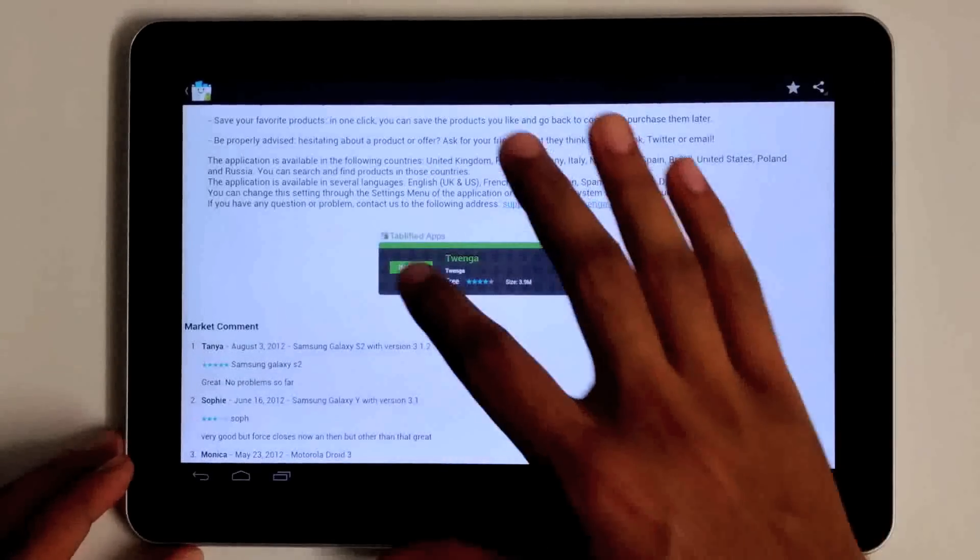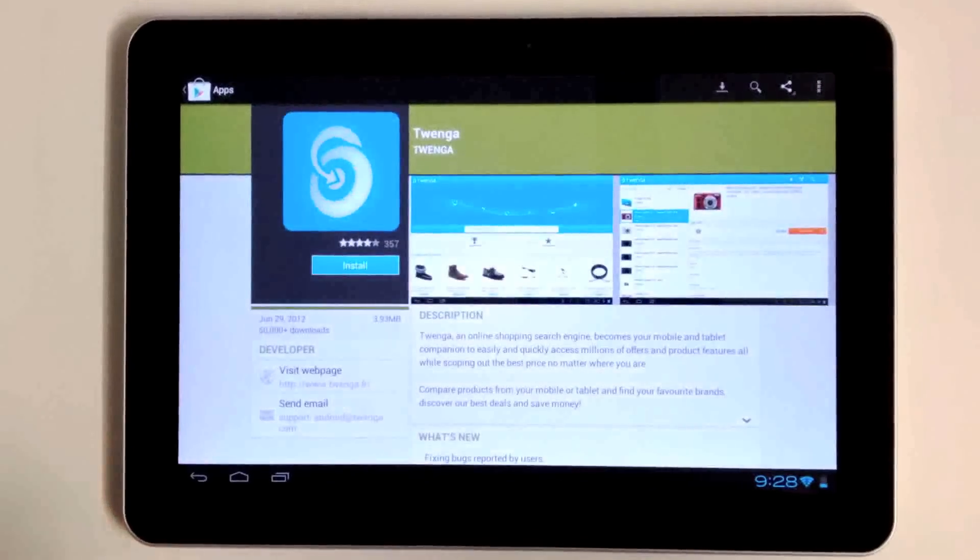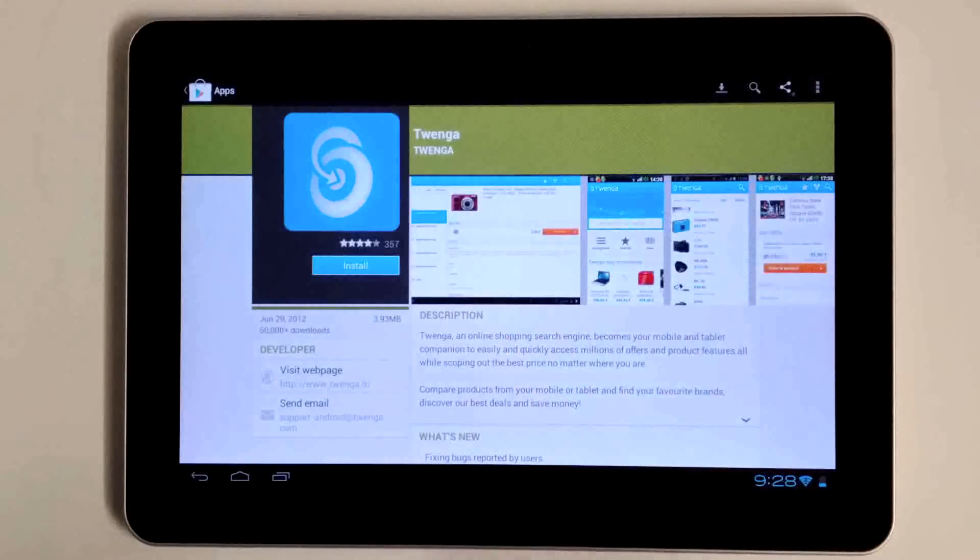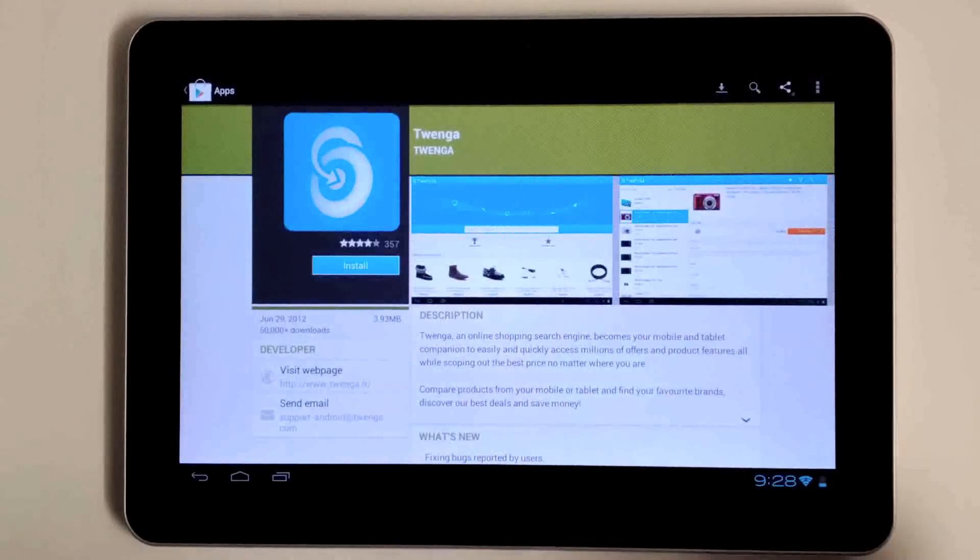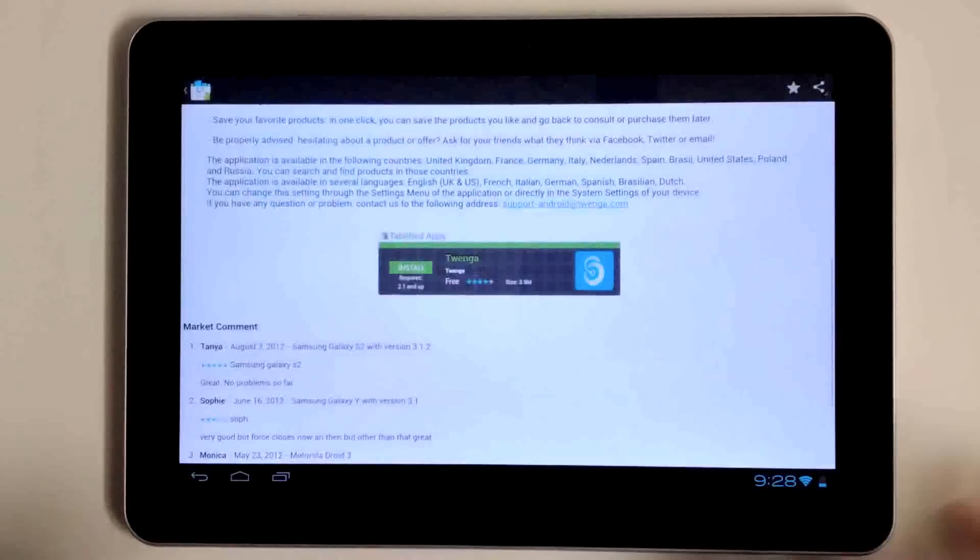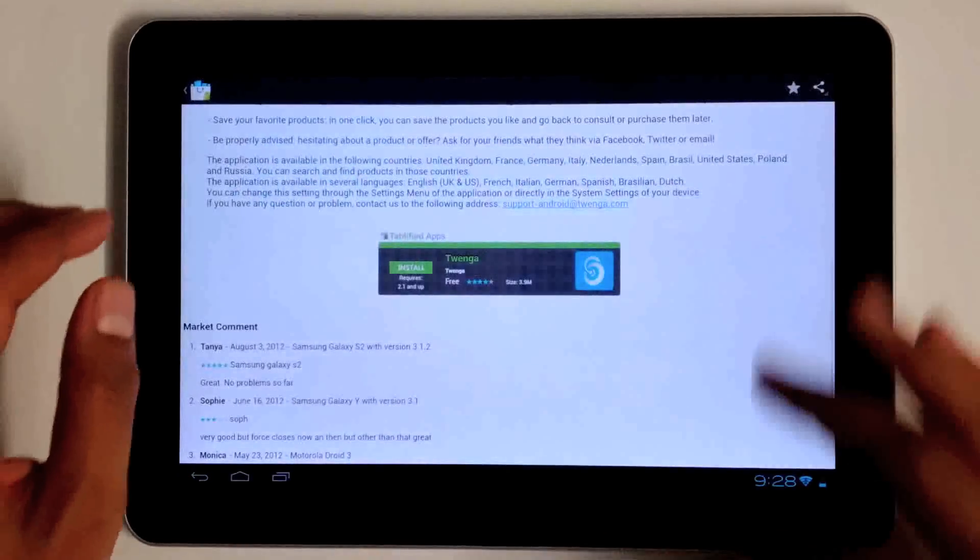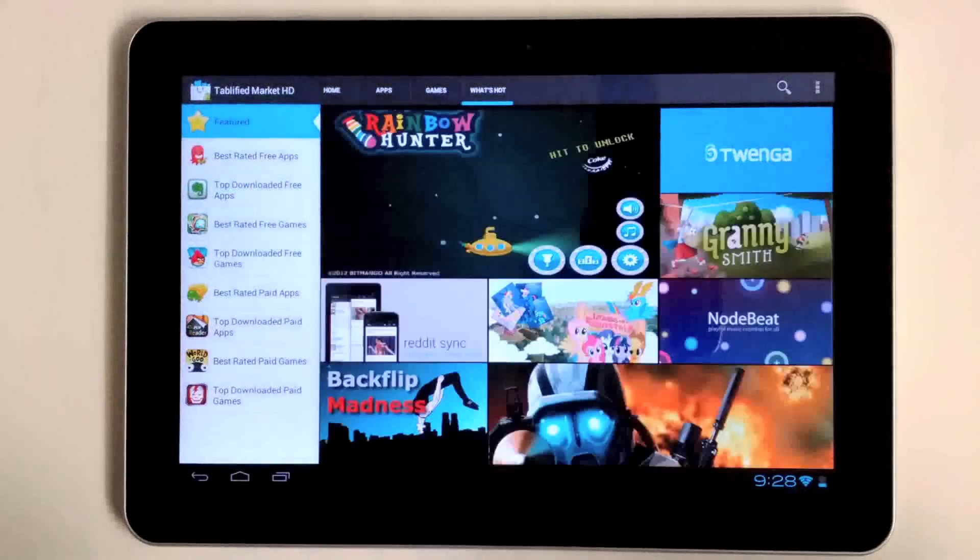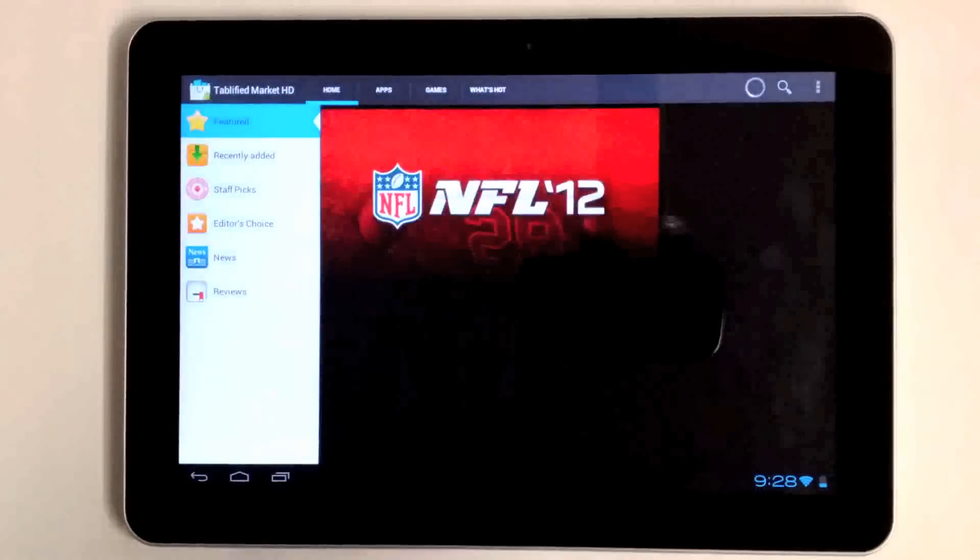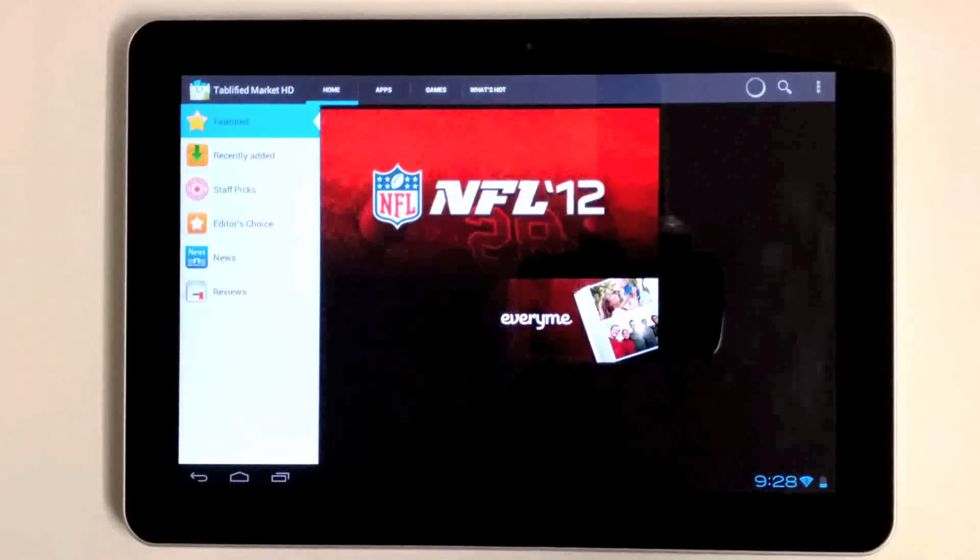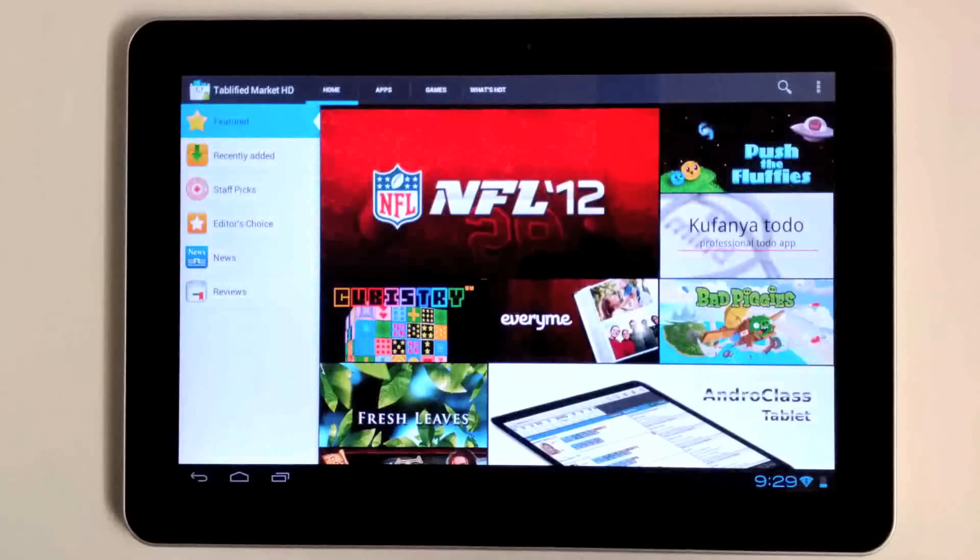Tapping on the install button takes you directly to the Google Play Store to download the application. We don't handle any transactions—you don't have to give us your credit card information or anything like that. Google Play Store handles all of that. We're basically just a front end for the Google Play Store.